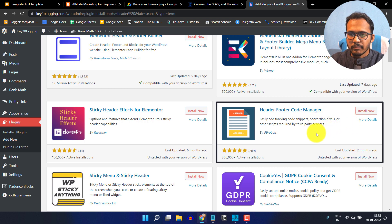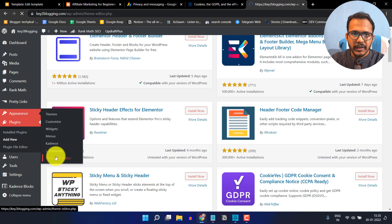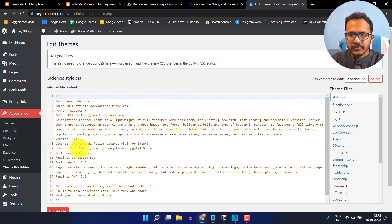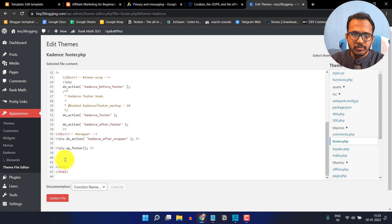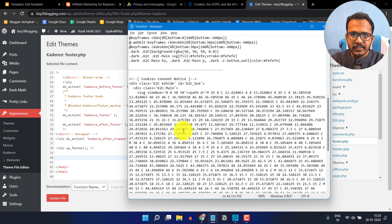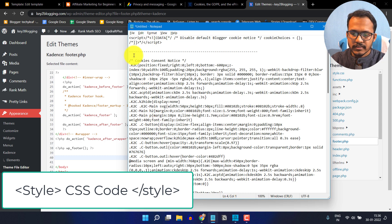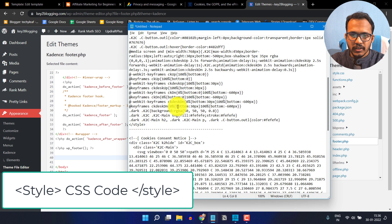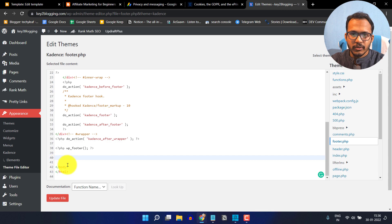Or you can go to the appearance section, click on theme file editor, and search for footer.php. Scroll down to find the closing body tag — you can paste this code above the closing body tag. Make sure to add the style tag here. Add the style tag above the CSS code and close the style tag after the CSS code. Then copy the whole code and paste it above the closing body tag.